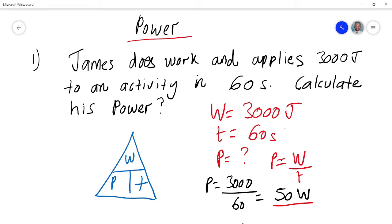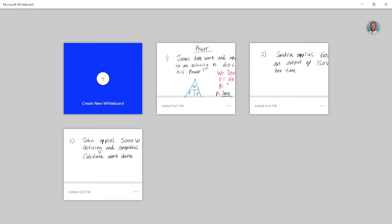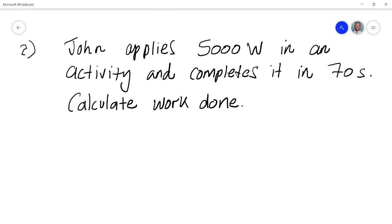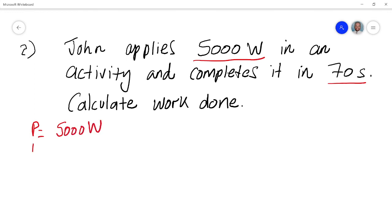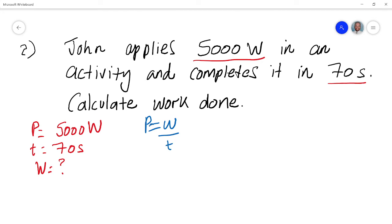Let's look at the second question. John applies 5000 watts in an activity and completes it in 70 seconds — calculate the work done. We've got the power of 5000 watts and the time of 70 seconds, and we need to work out W, which is work. We know power is work over time, therefore work is power times time.